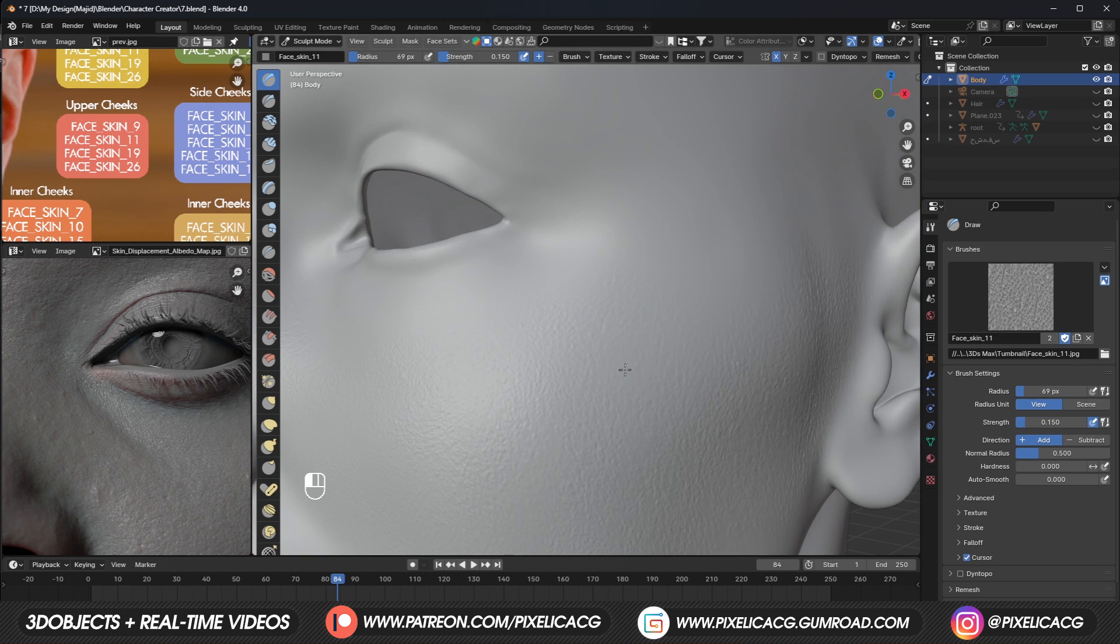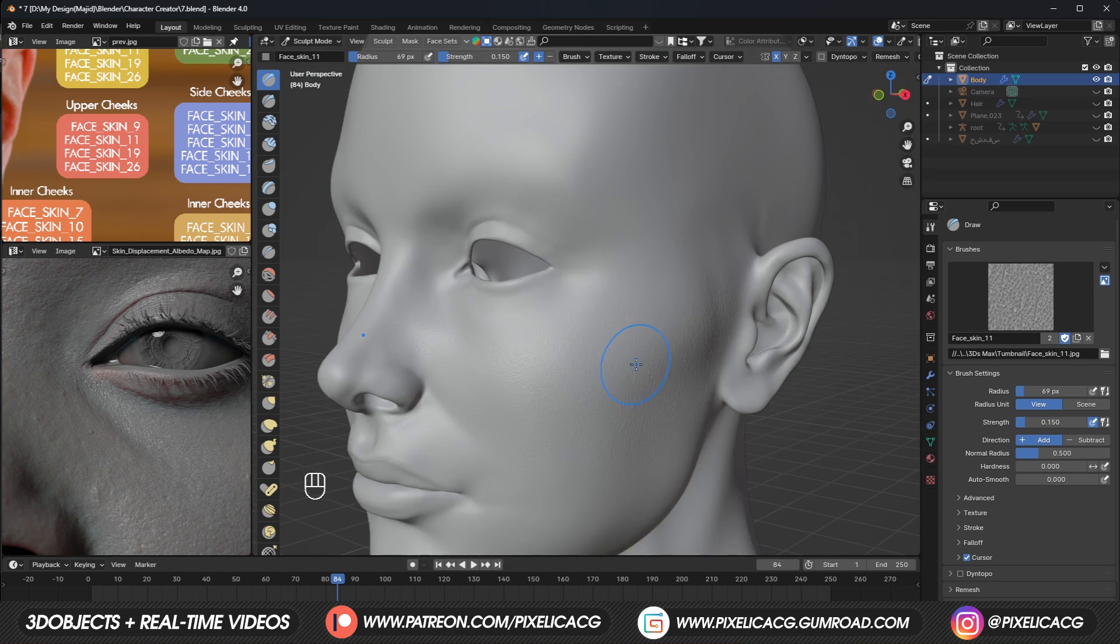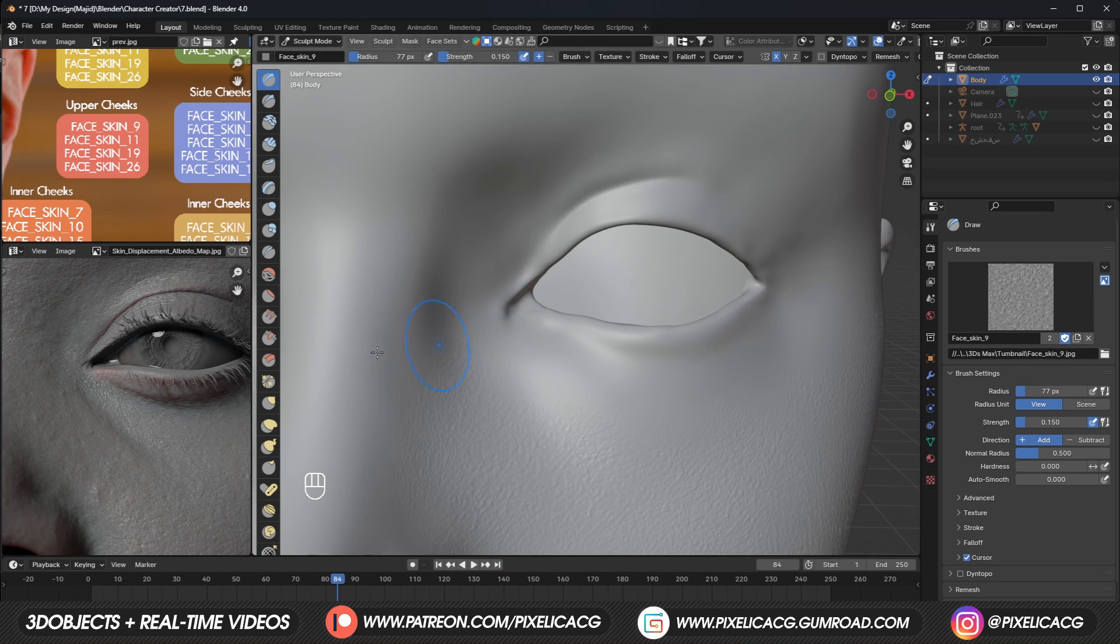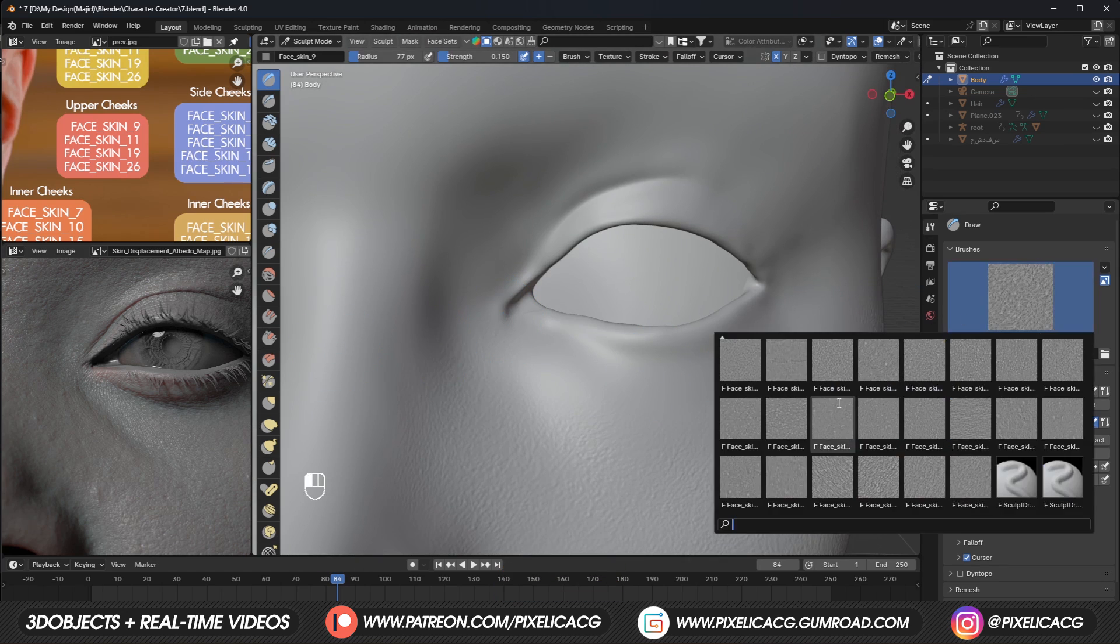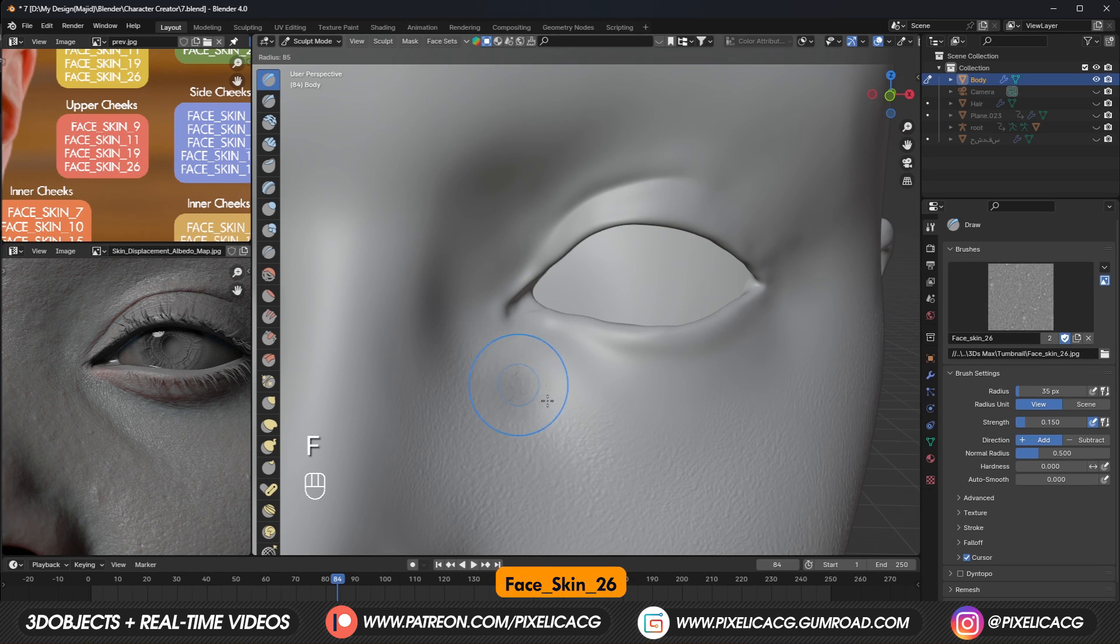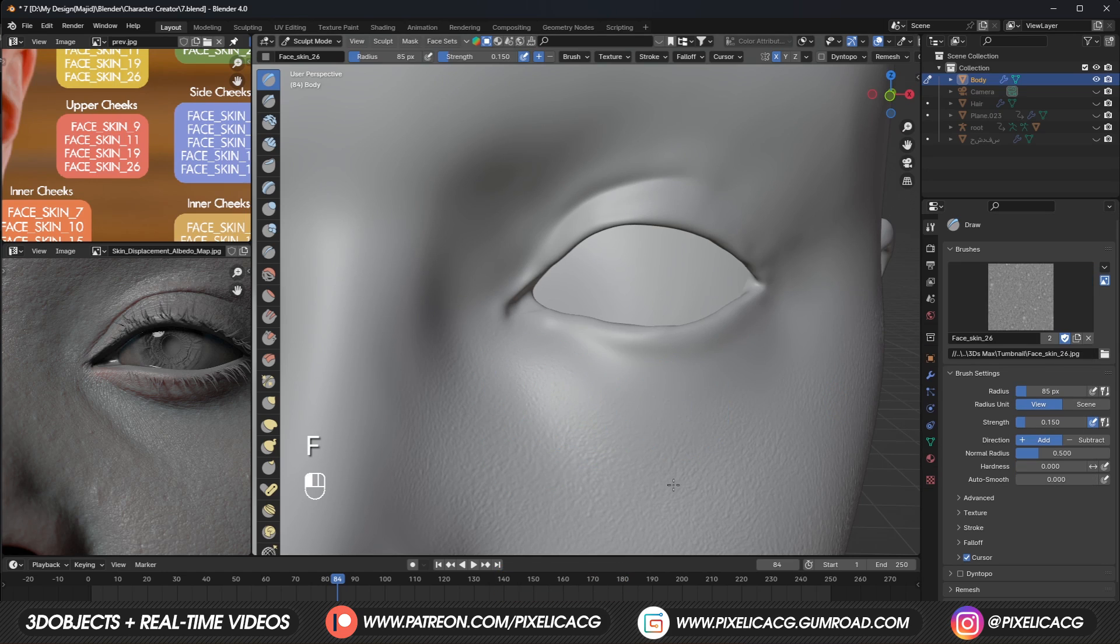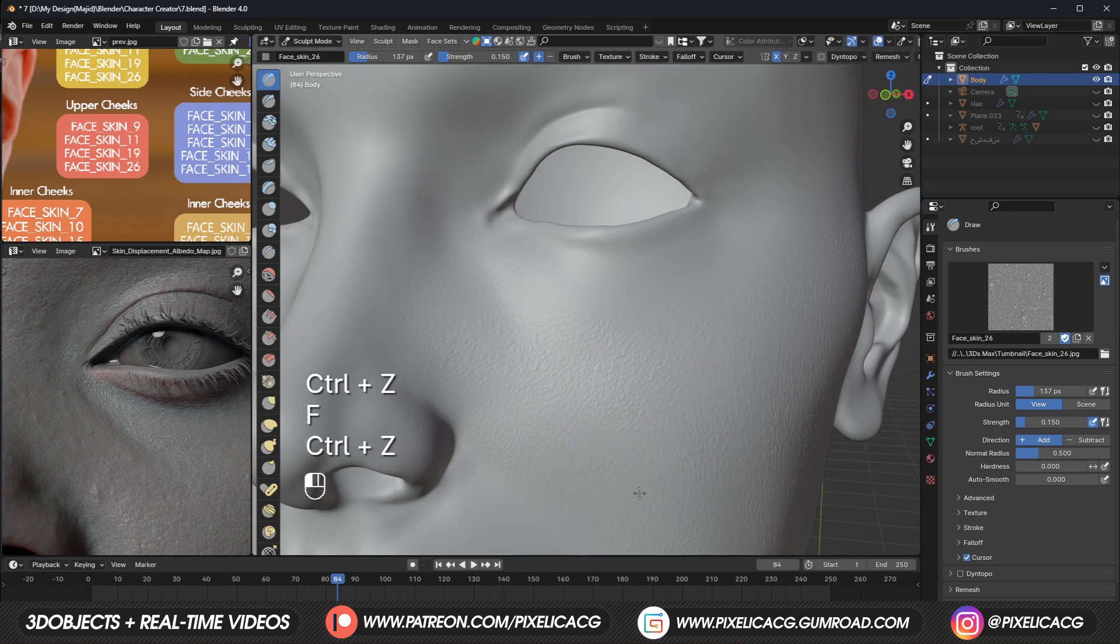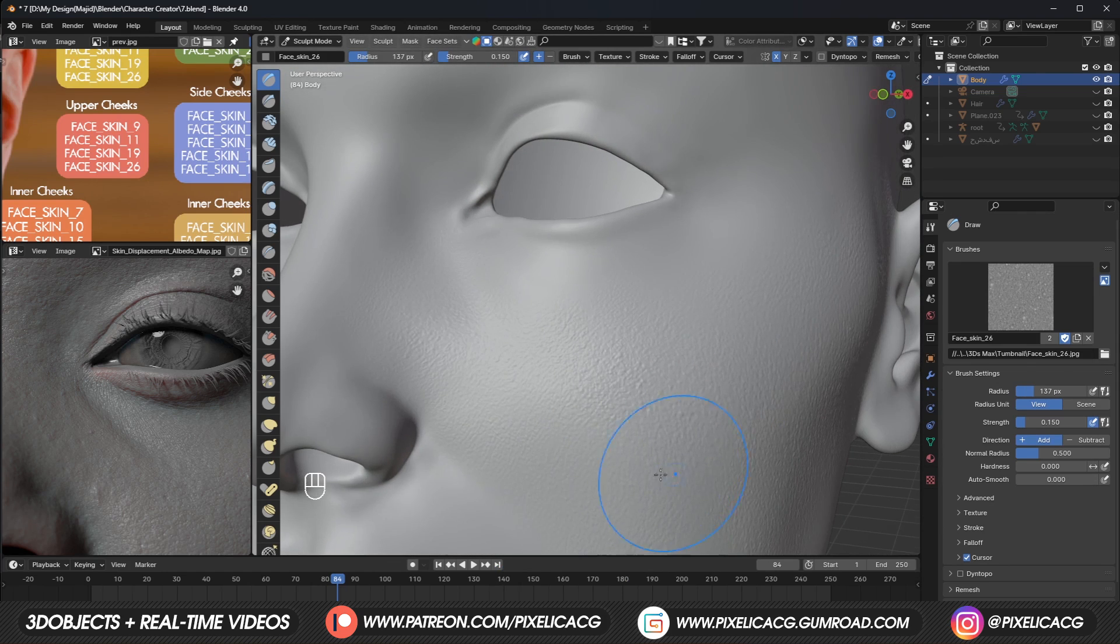Then we can continue applying the skin all the way to the ears. Brush 11 is decent for this job. To add more realism, we can use brush 26 to add some imperfection to the skin. Just apply the brush over the skin we already sculpted, but make sure the strength is not too intense because it really messes up the mesh.